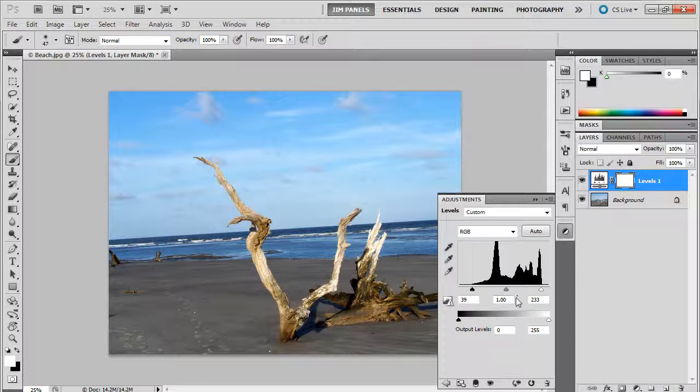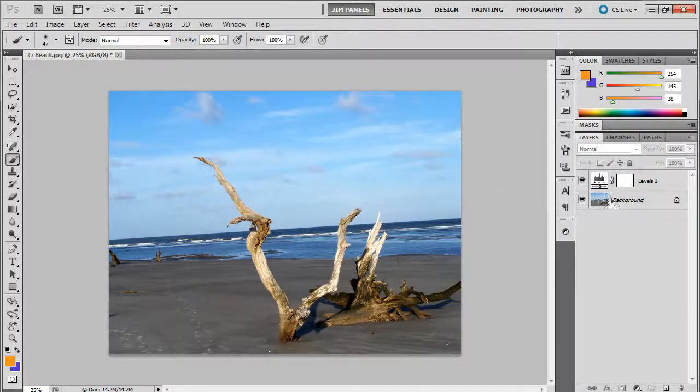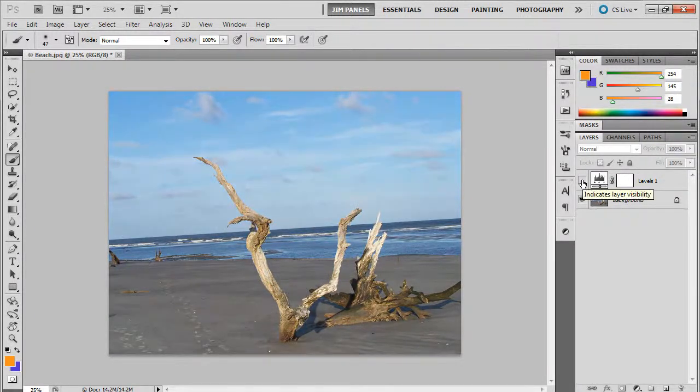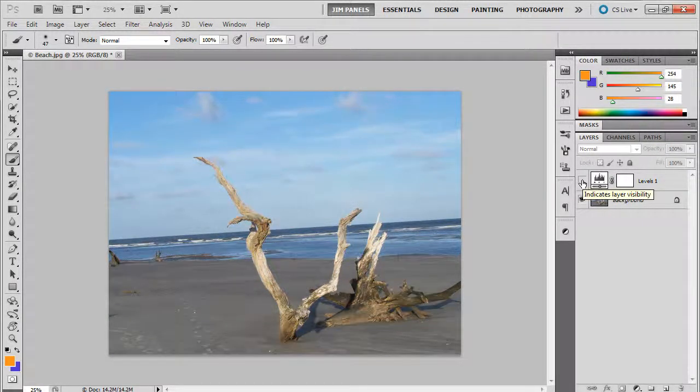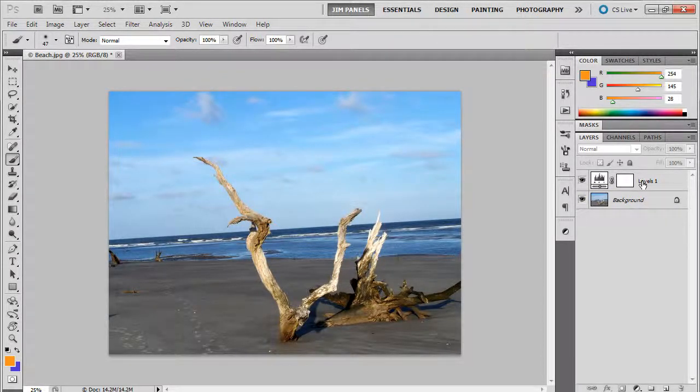And if I go ahead and click off of it, I want you to understand that this has not affected the original layer. If I turn off the levels layer, it ends up showing you the original picture. So this ends up being a pretty quick and non-destructive way to fix the color of your picture.